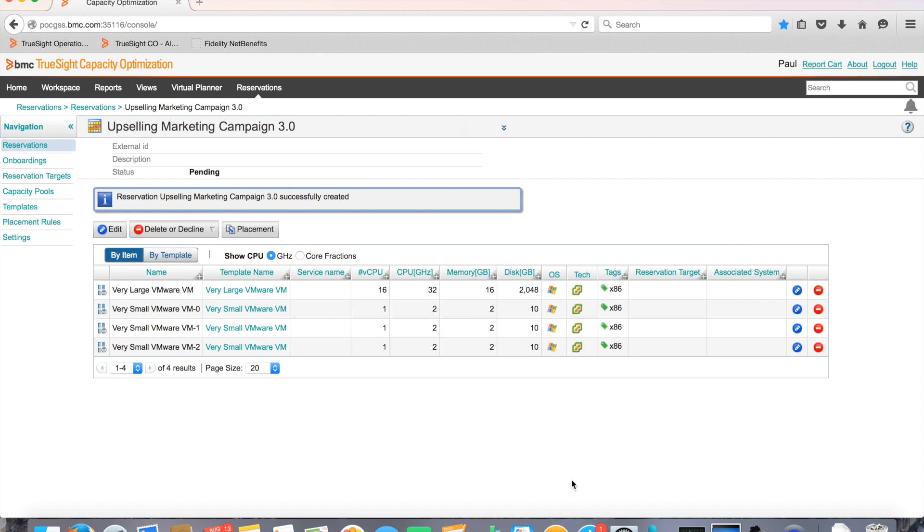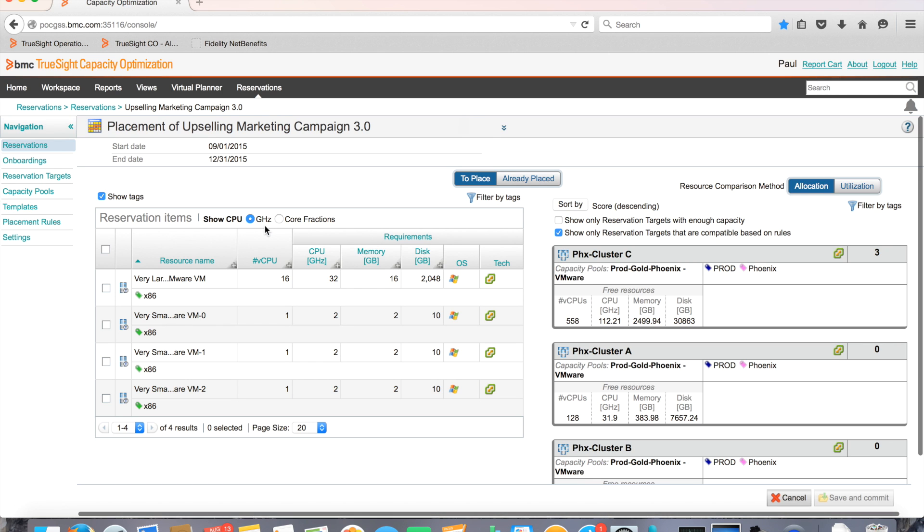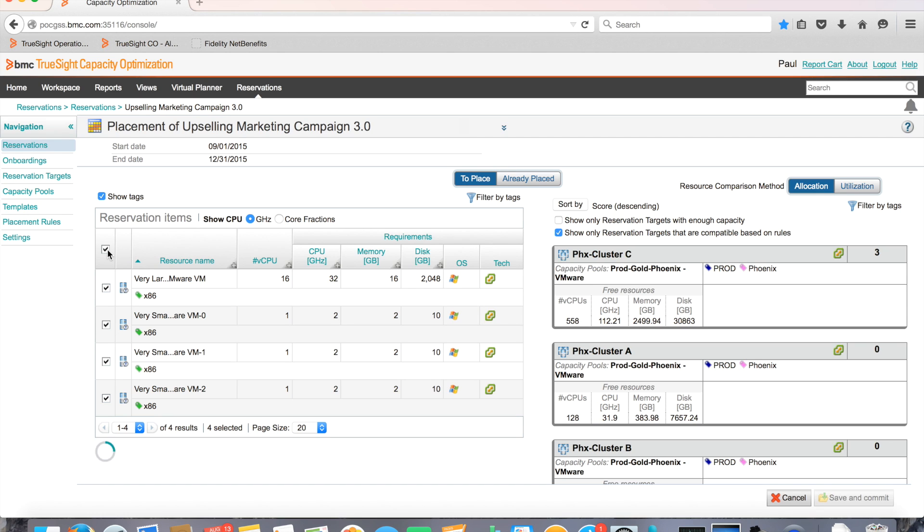Now it's time for Paul to see if the existing infrastructure can accommodate the new application and if so, where each of the VMs should be placed. Paul goes to placement and selects his VMs.